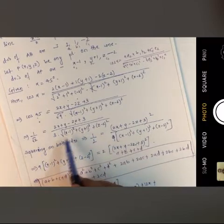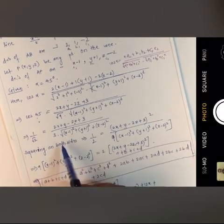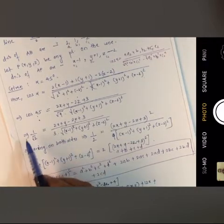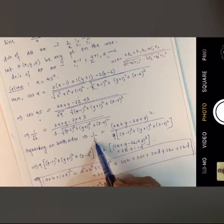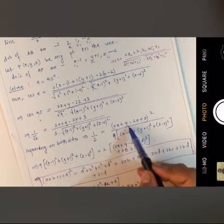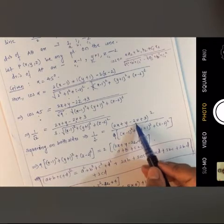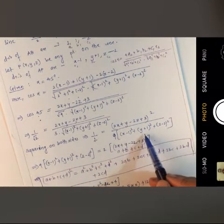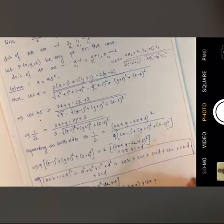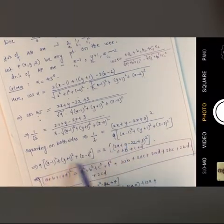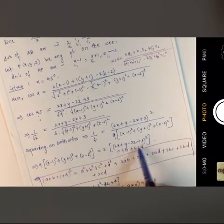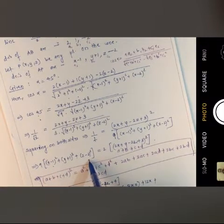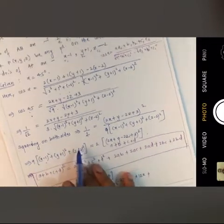To eliminate the square root terms, we square both sides of the equation. This gives 1/2 = (2x + y - 2z + 3)² / [9·((x-1)²+(y+1)²+(z-2)²)]. Cross-multiplying, we need to evaluate these brackets individually.